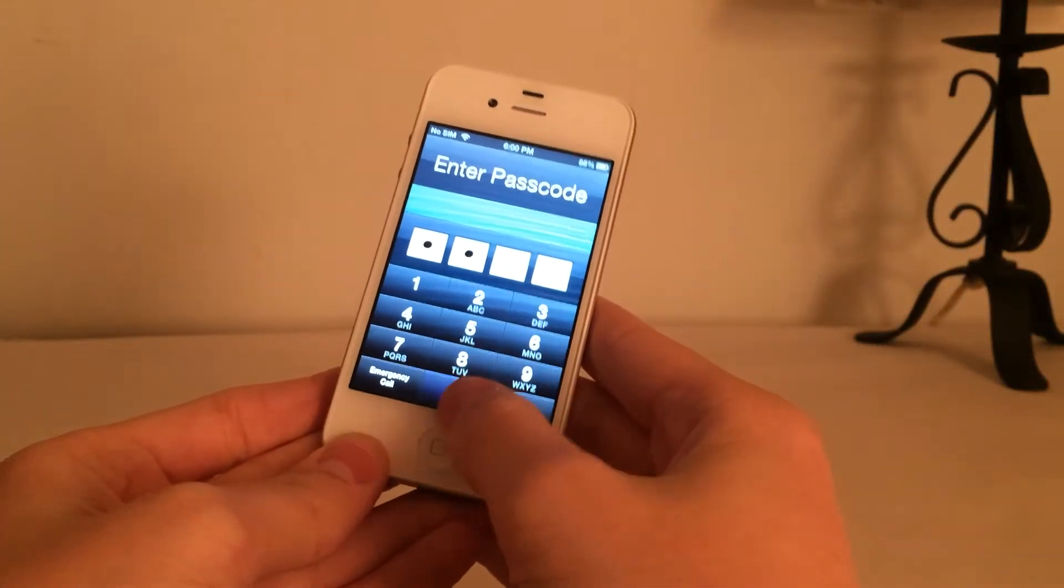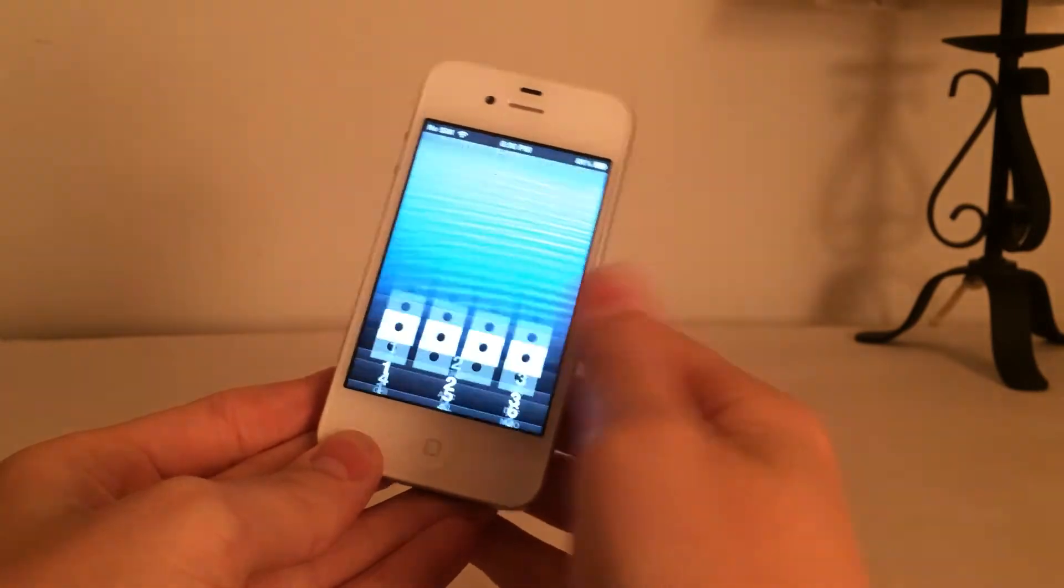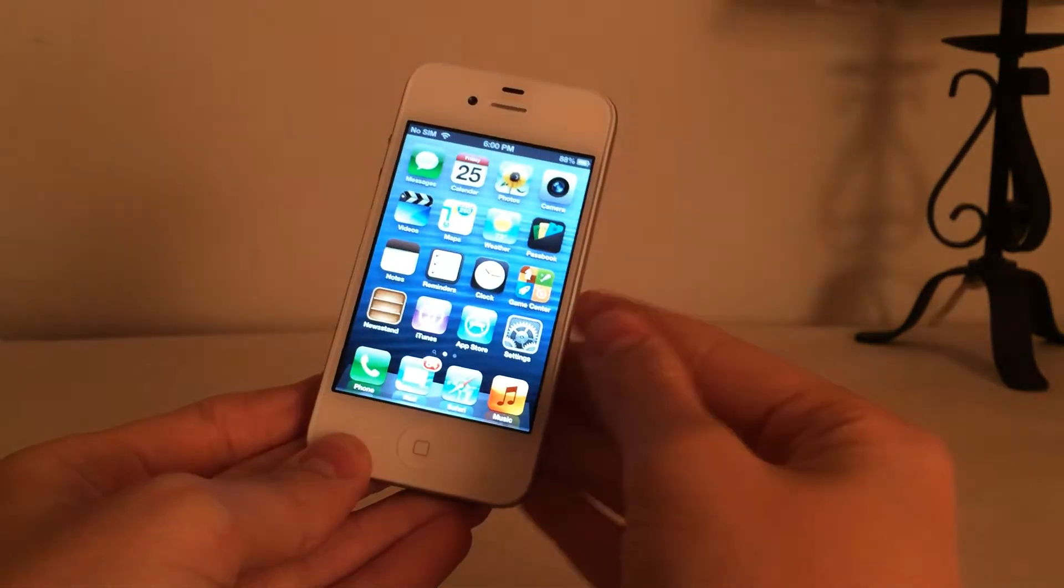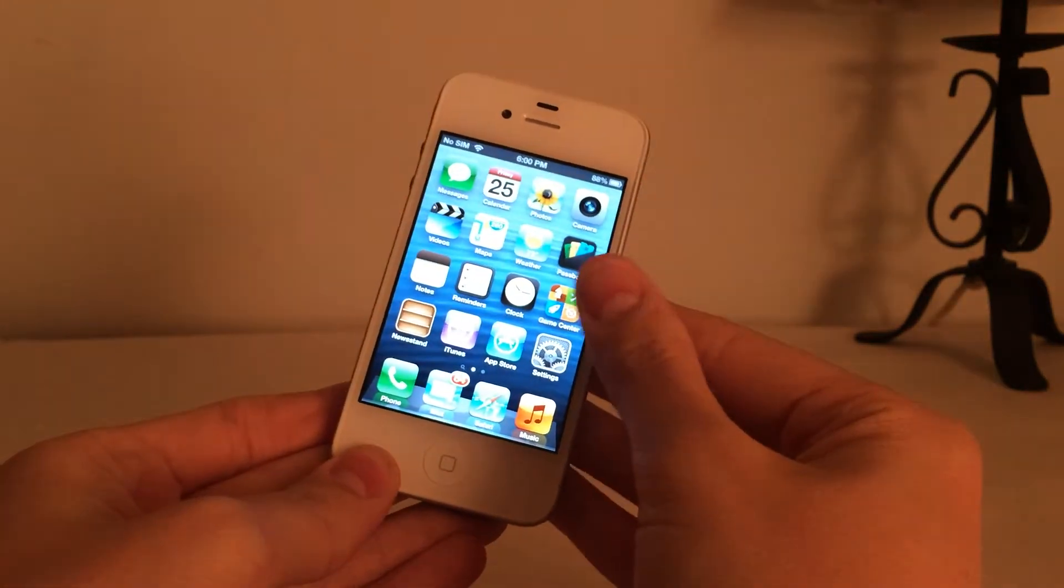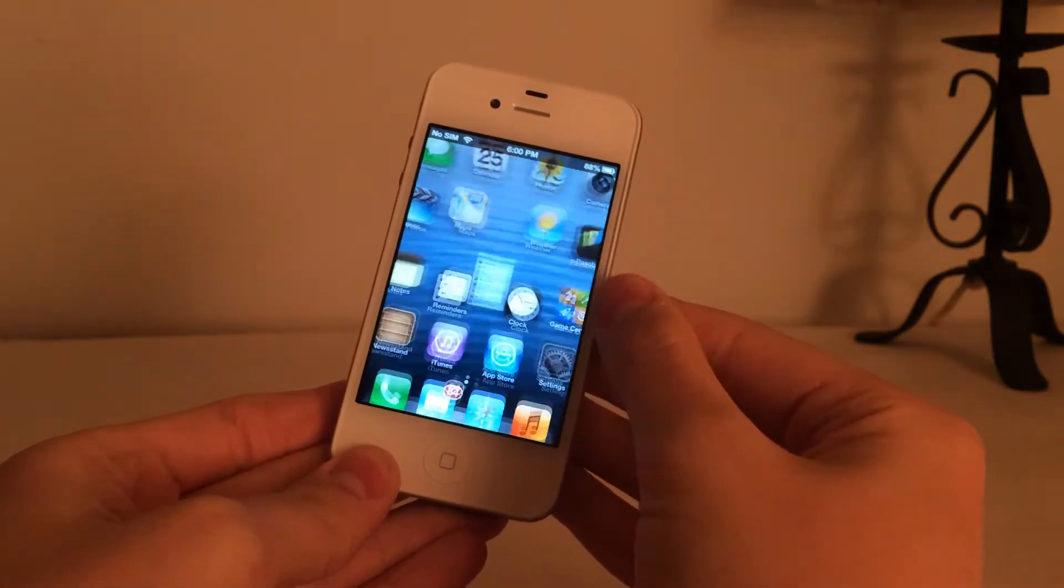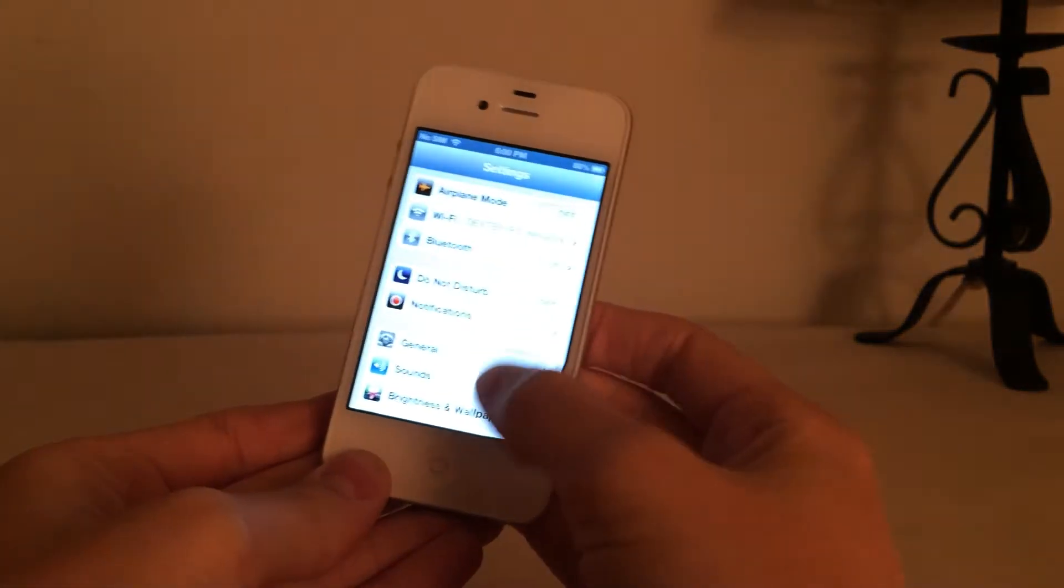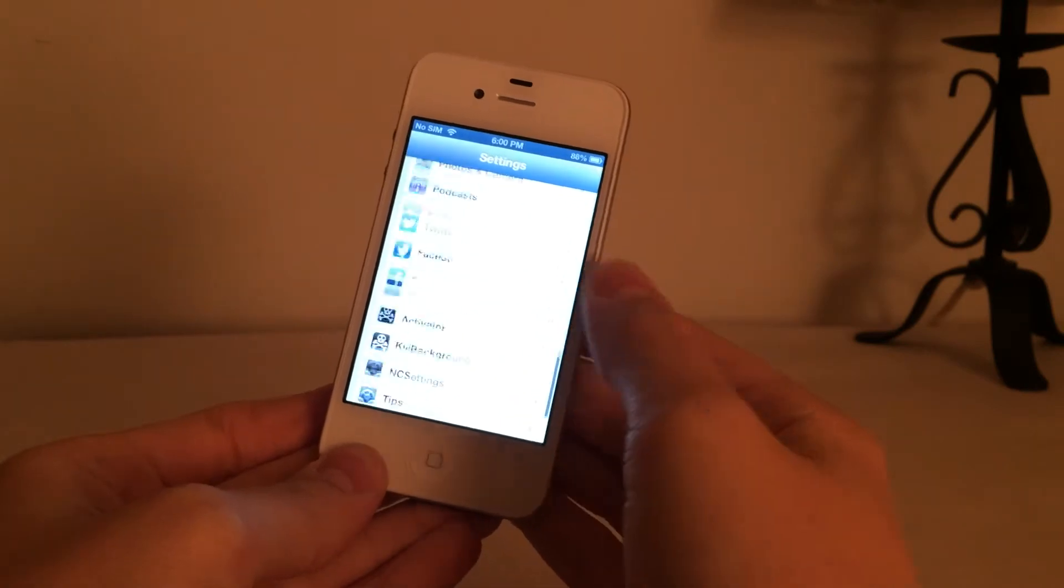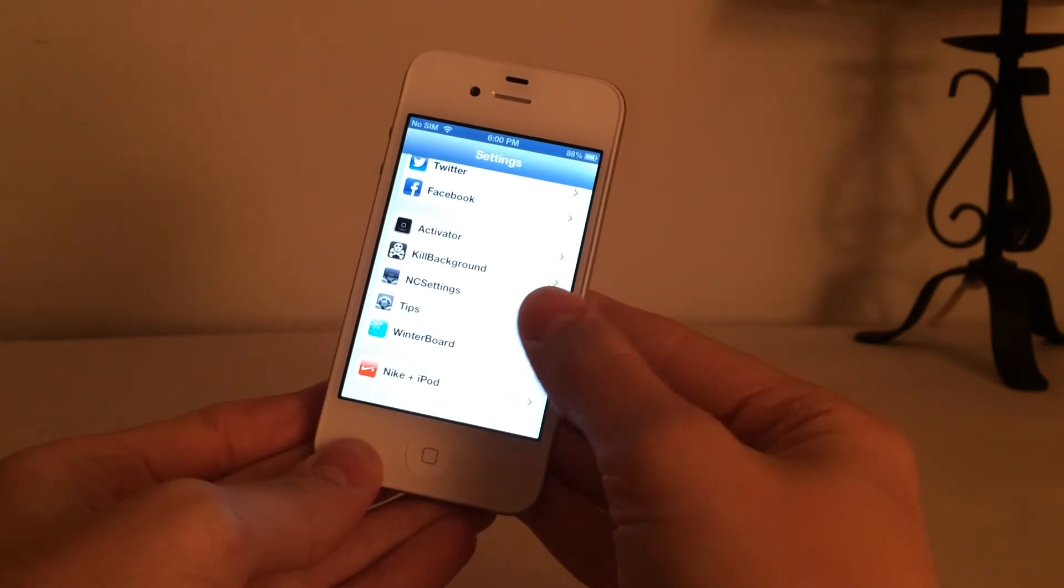It's just 0000 for demonstration purposes. And with this tweak, after you install, you can go in Settings, scroll down to the bottom, and then you'll see Tips.